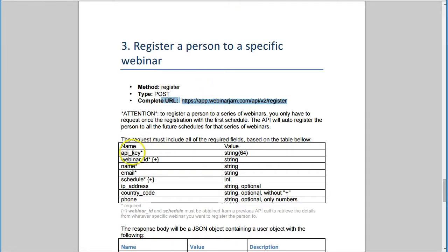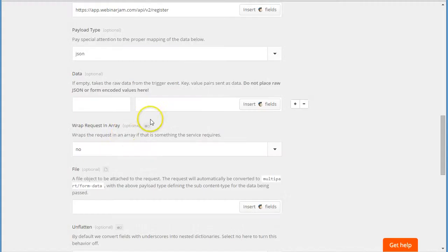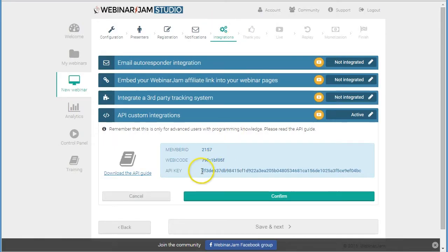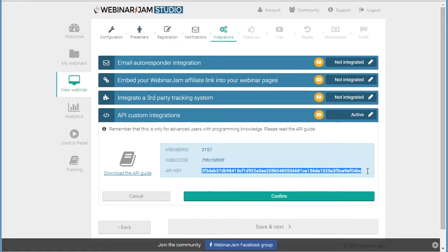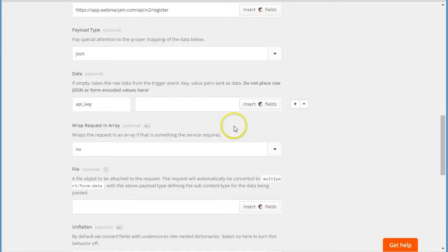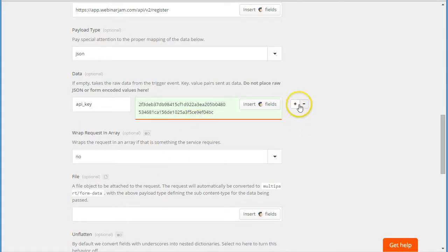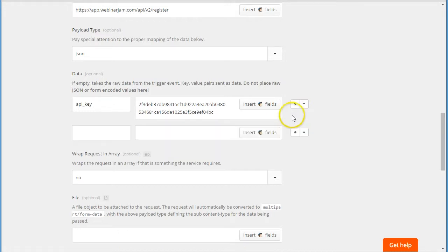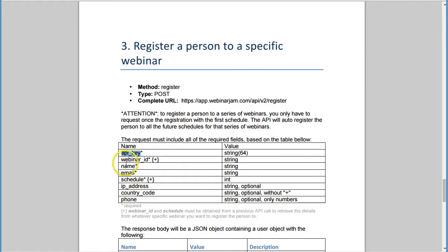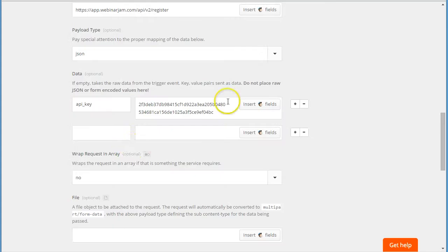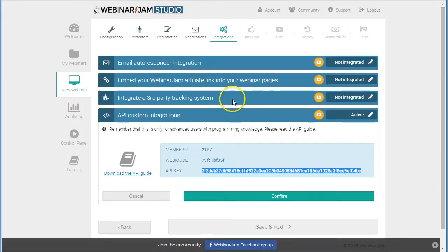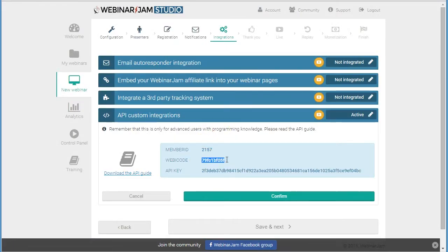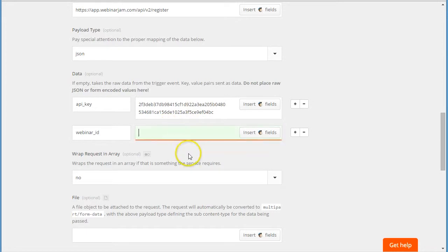Then we need to set up the values as per this list. So the first one is API key. Then from here we copy the actual API key from our account. Then we add another one. Next one is webinar ID. Copy that, go to WebinarJam, copy the webinar code, and paste into Zapier. Add another one.